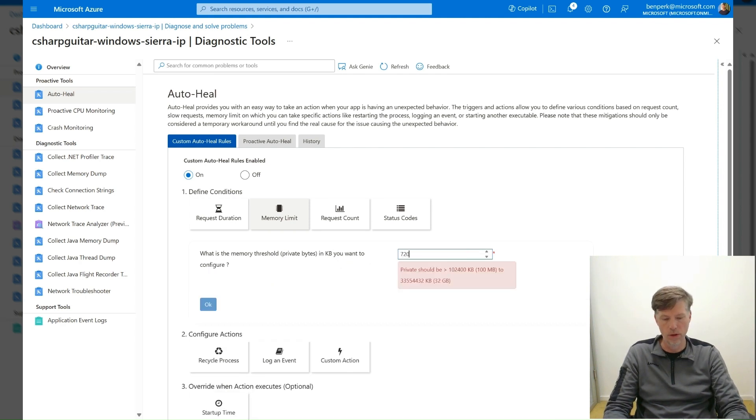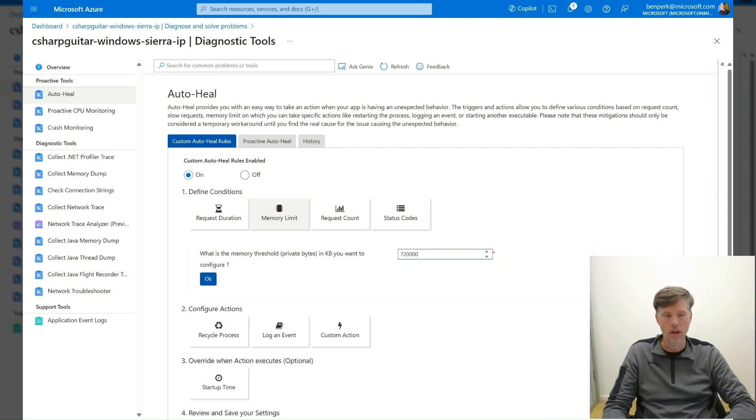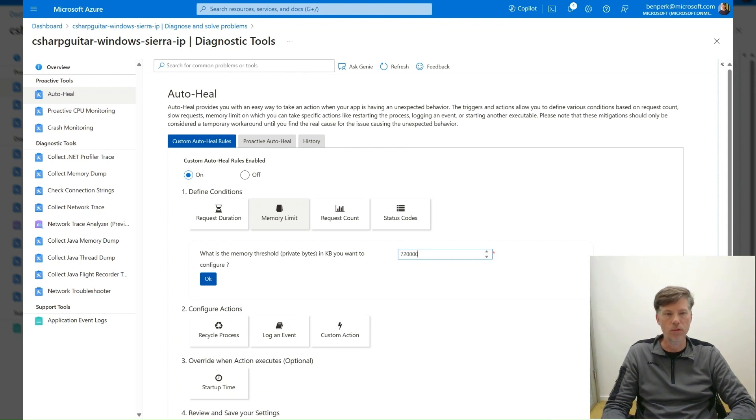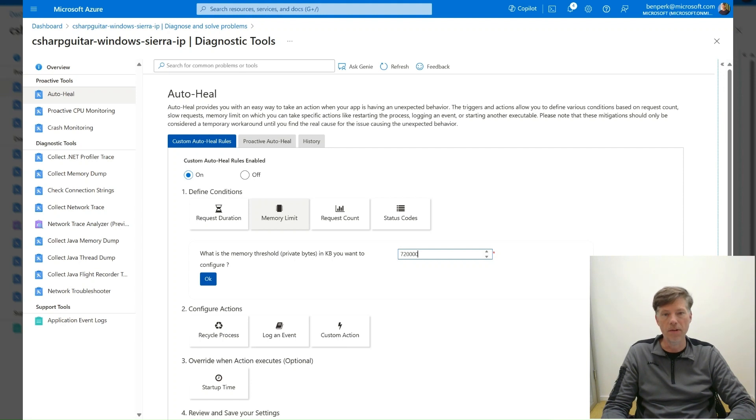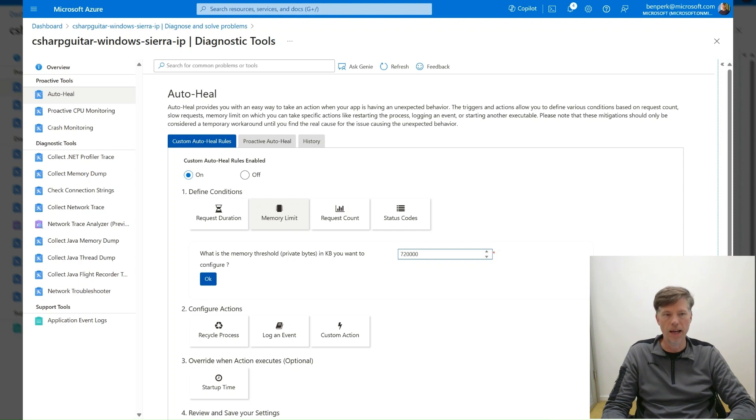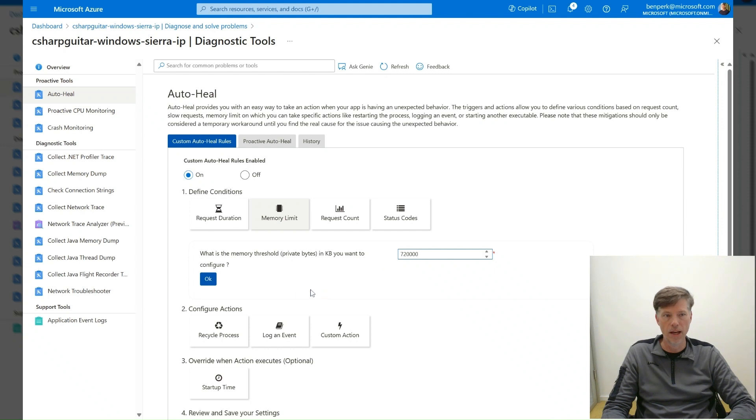Enter 720000, which is approximately 700 MB. The actual value to enter here is dependent on your scenario. Take note that 700 MB is a relatively low value and is used for this example purpose only. Select the OK button.